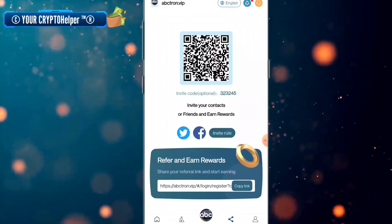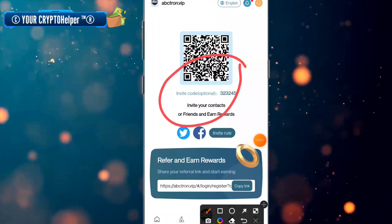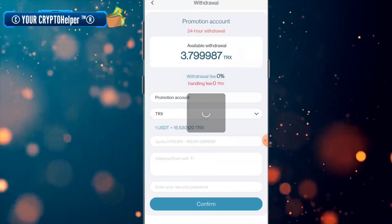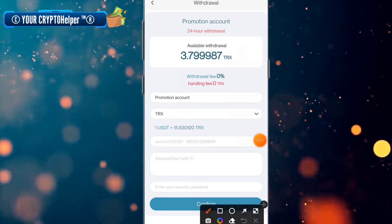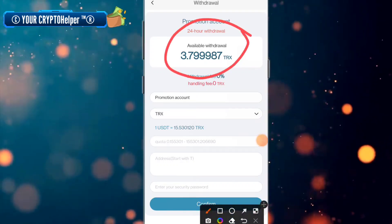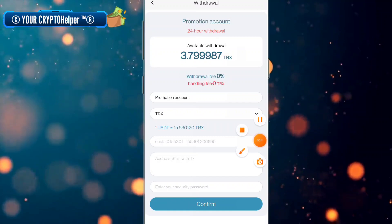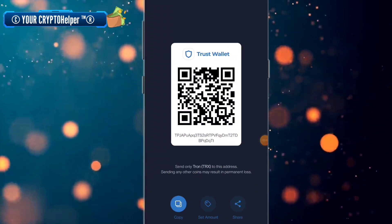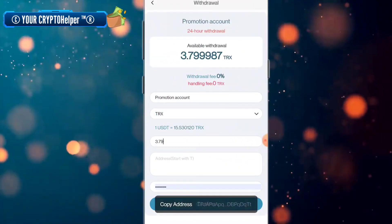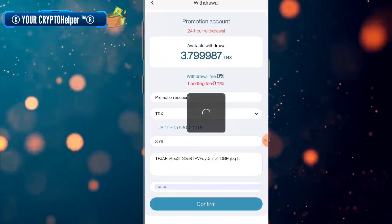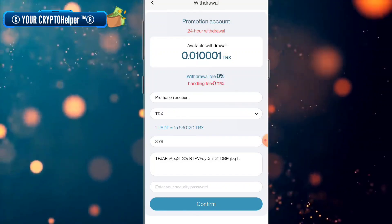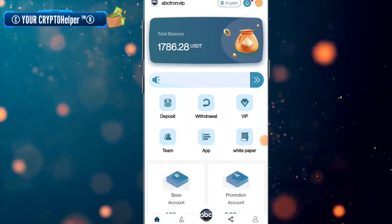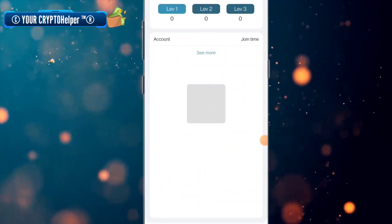You can share your referral link with friends and family. Now I will show the withdrawal. I deposited only 20 TRX and I can withdraw 3.79 TRX daily. Copy the receive address, paste it here, click on confirm — and here you can see I have successfully withdrawn from this platform.